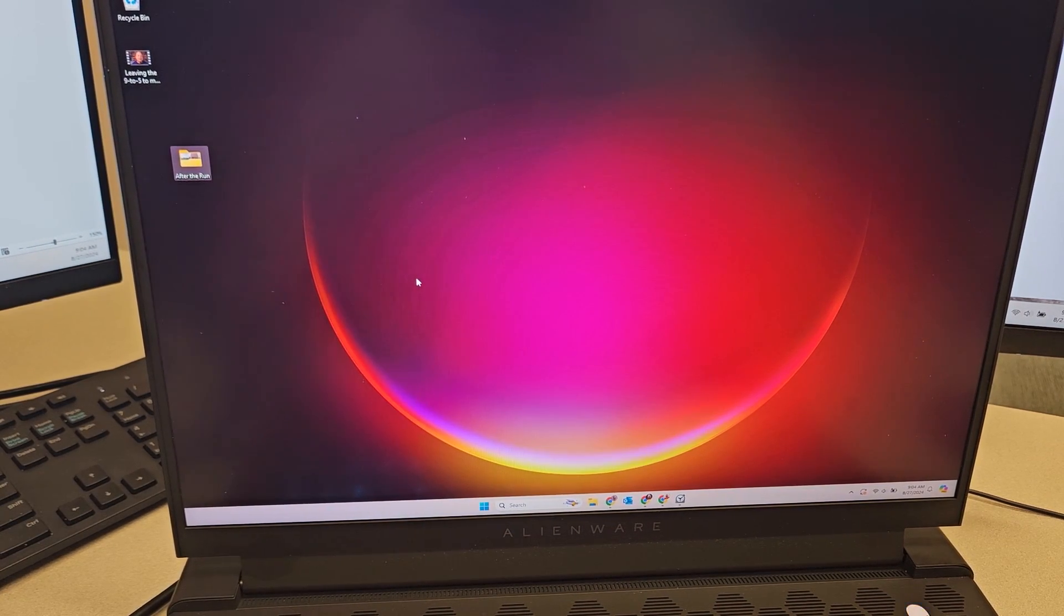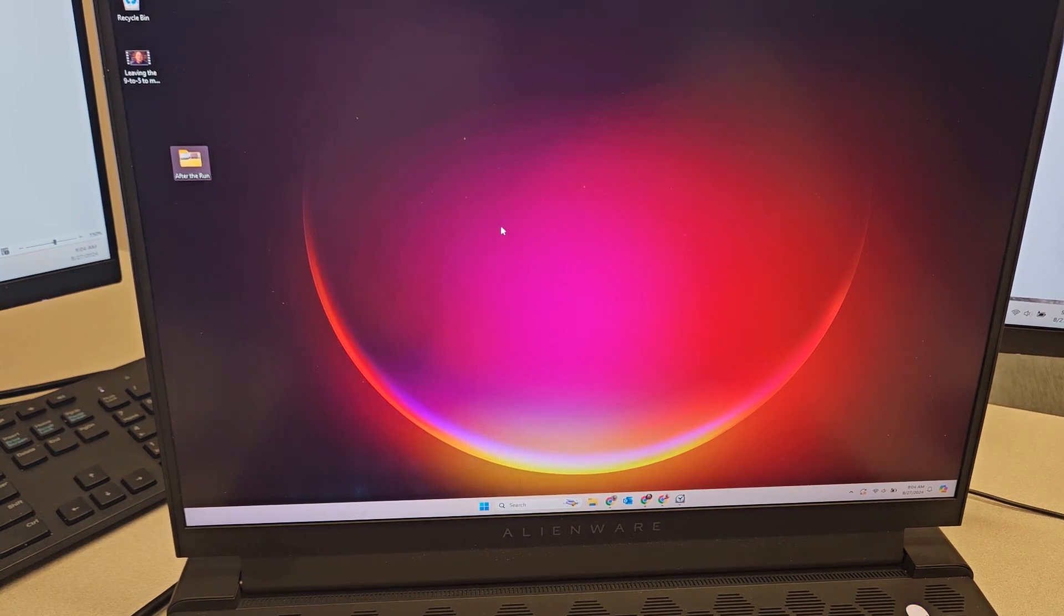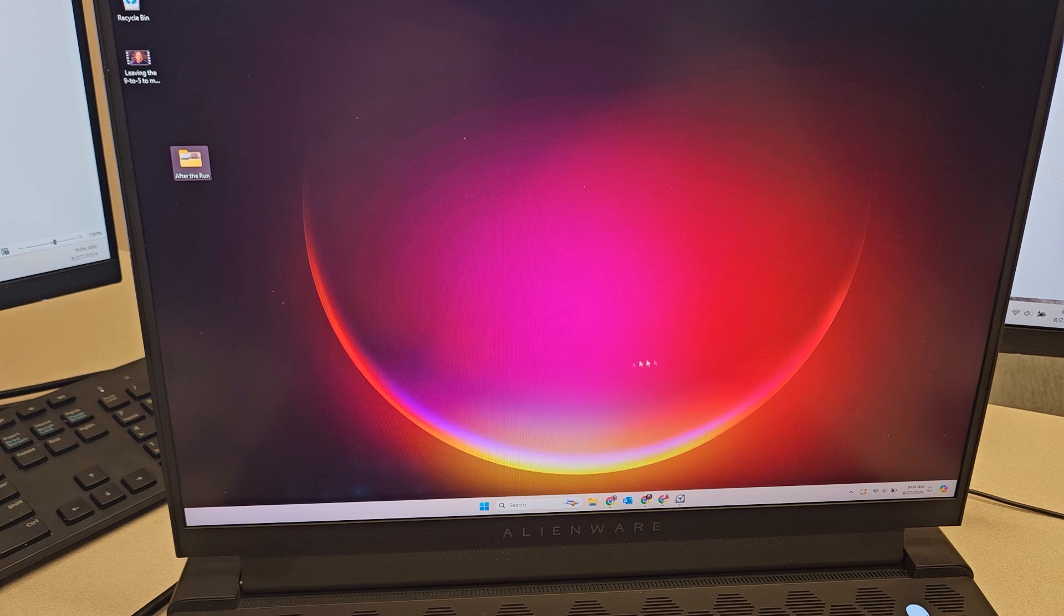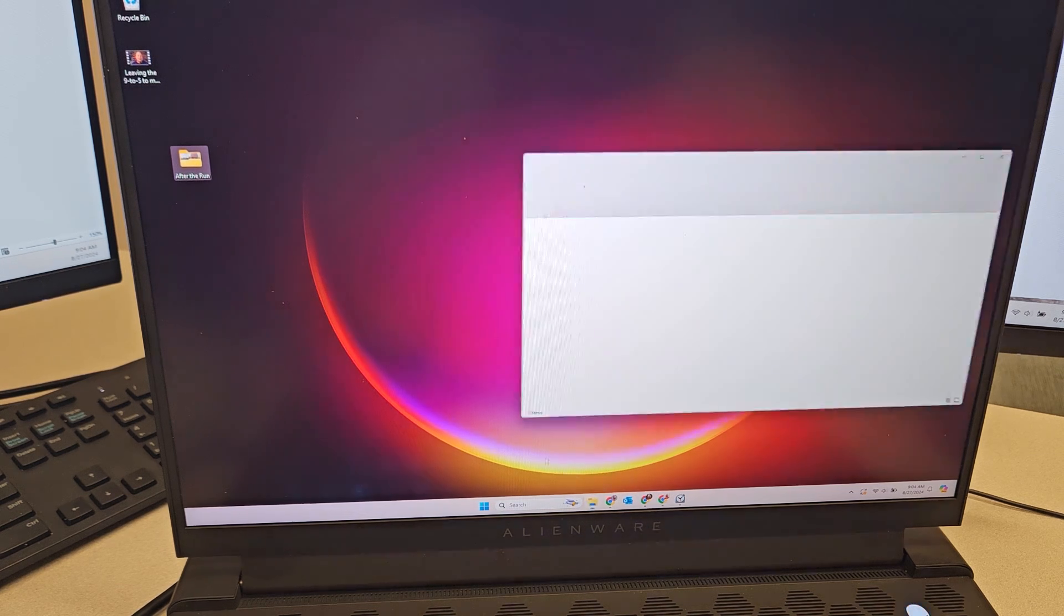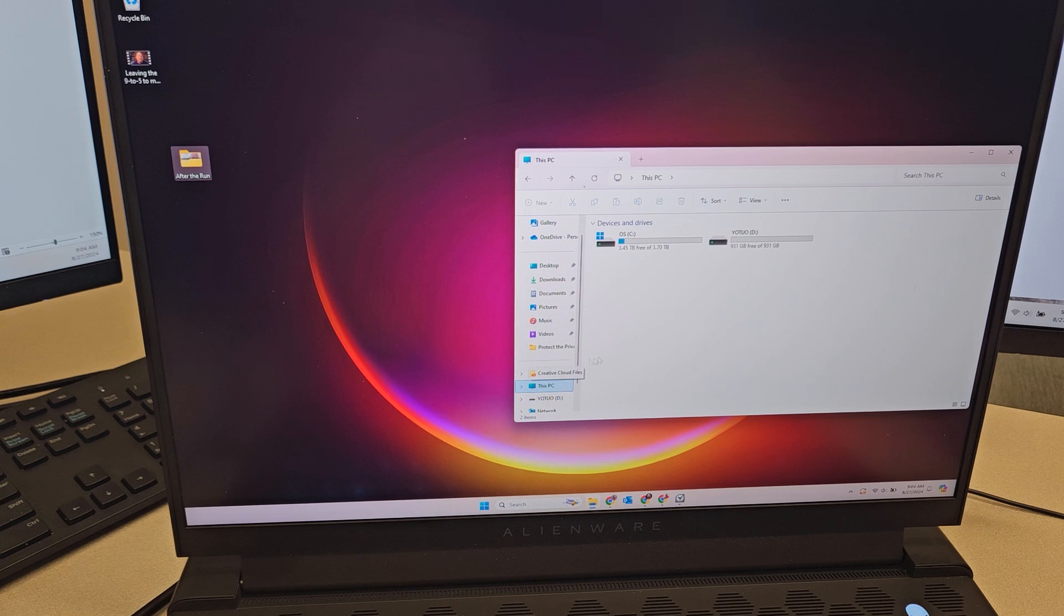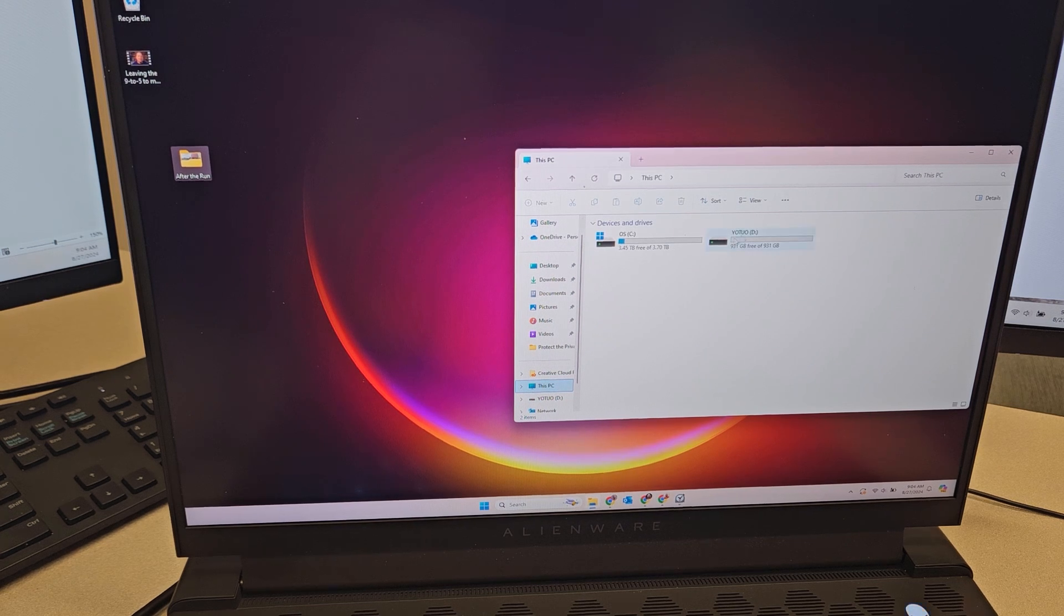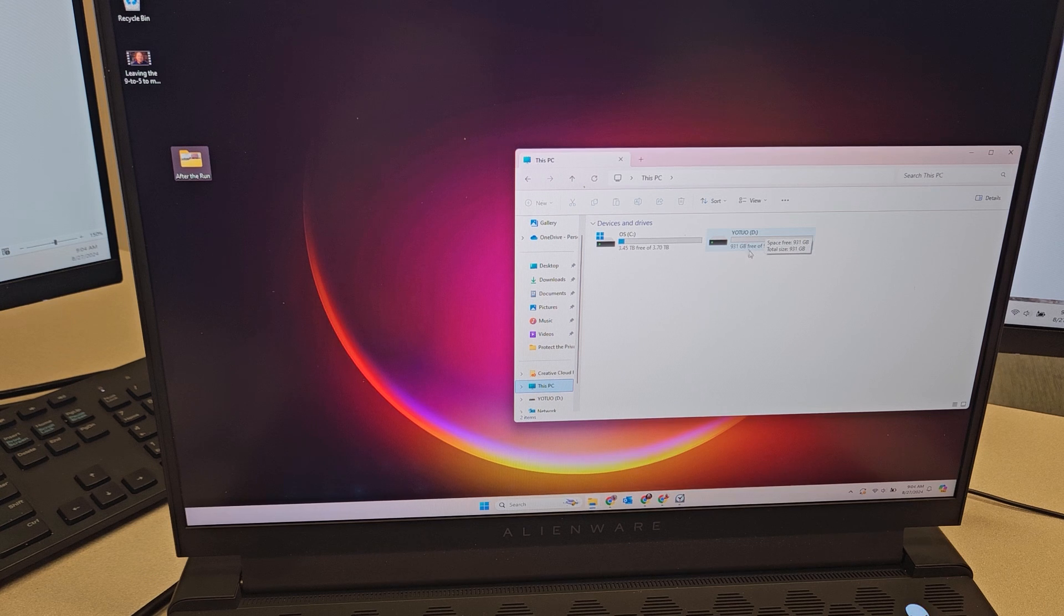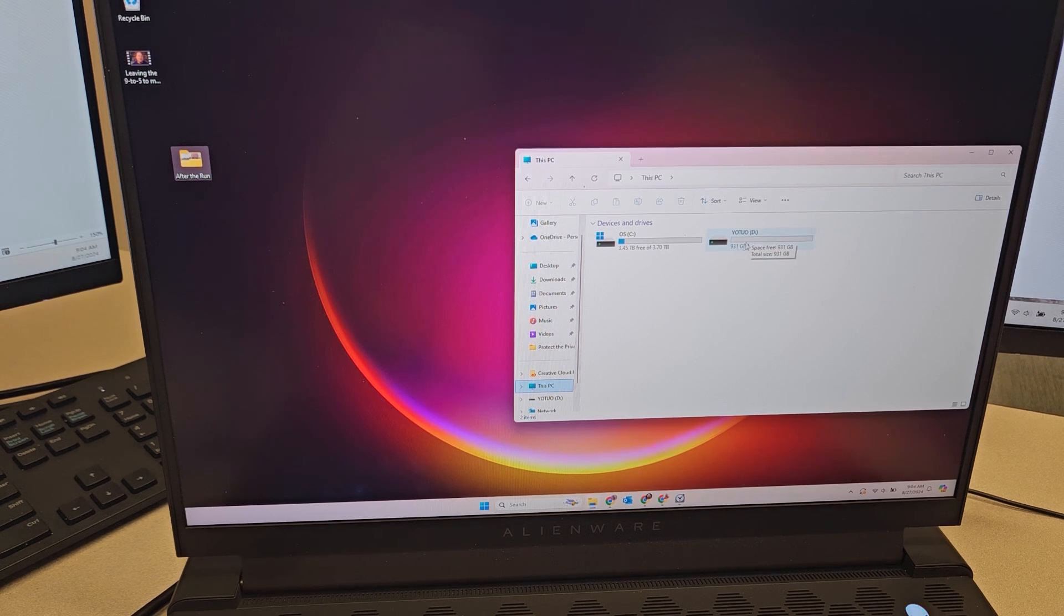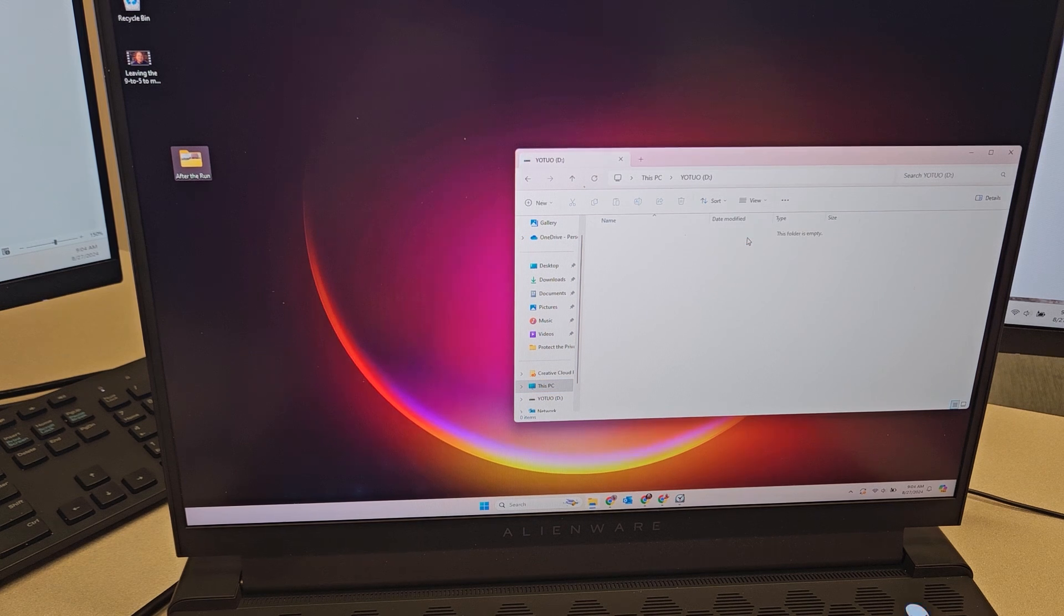Plugged in. Let's see, I heard something. It's not automatically popping up, so if we go to my PC, we see the drive is here. It shows that 931 gigabytes are free, so of this one terabyte drive, it looks like it's using about 70 gigabytes to manage the drive.